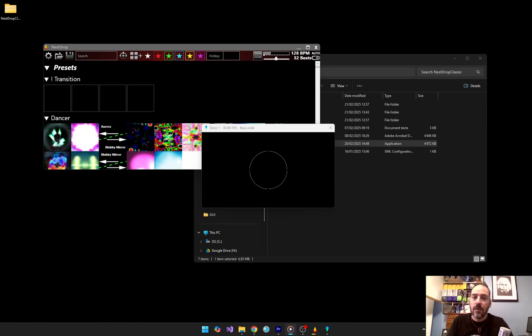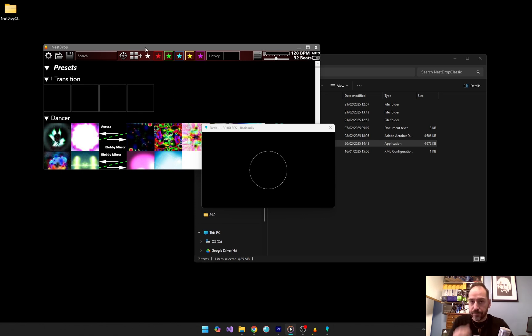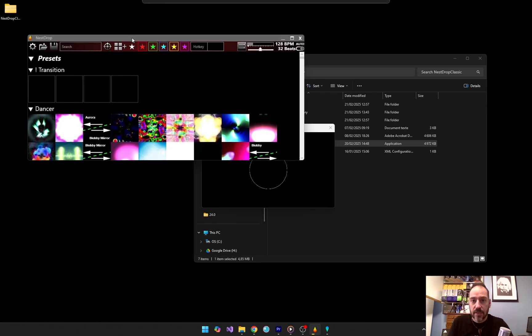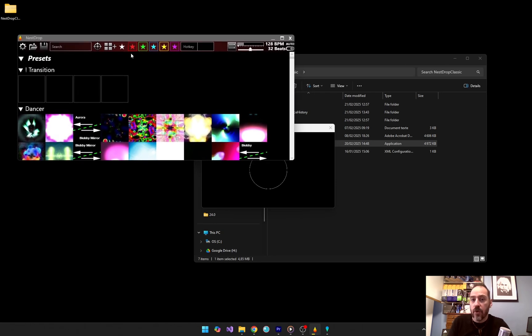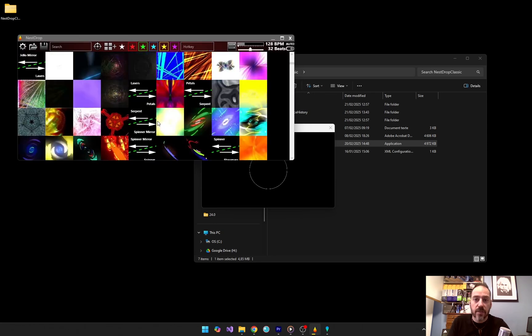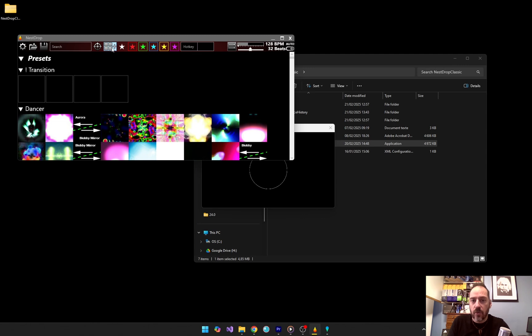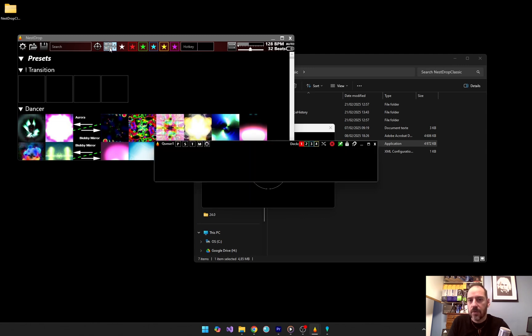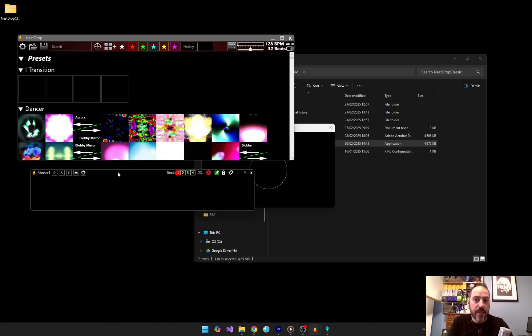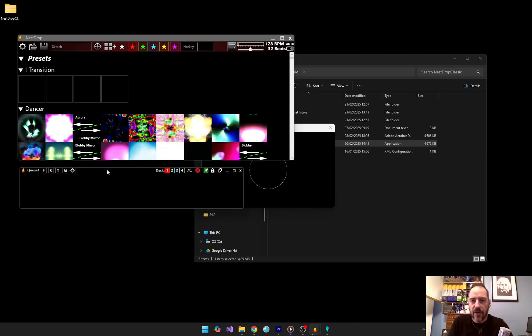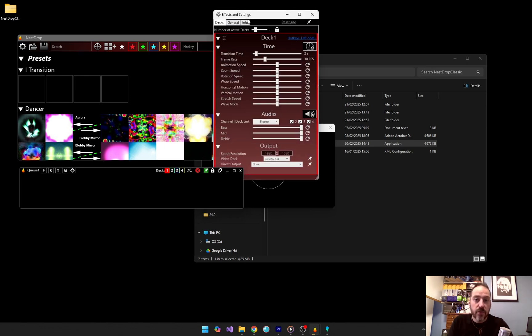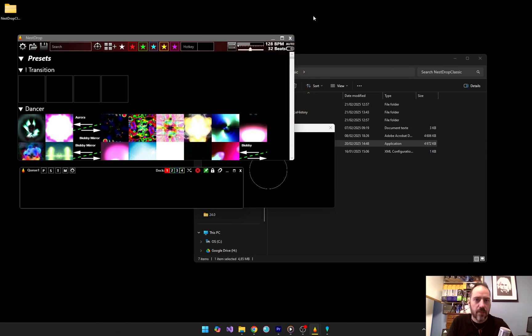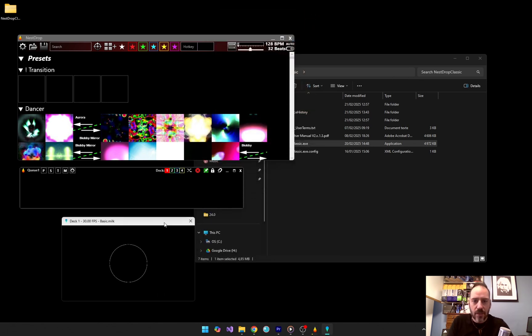Now, let's take a tour of the Nest Drop user interface. There are four main windows you will be working with. The library window is where you browse and organize presets. You have also the key windows, which let you organize presets into playlists for live performance. The settings window is where you fine-tune your deck, audio, output and general settings. And finally, the video deck is where your visuals are generated in real-time.